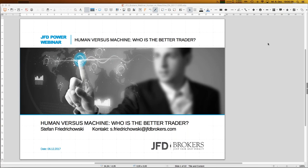As usual, the only difference is we are one day earlier — normally the English webinar is on Thursday but this week it's on Wednesday. My name is Stefan Friedrichowski. If you want to get in touch with me via email, you can see my address on the first slide: s.friedrichowski@jfdbrokers.com. The slides are already ready for download in the GoToWebinar control panel as a PDF.